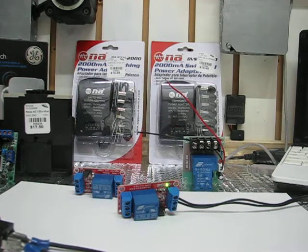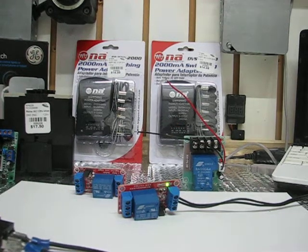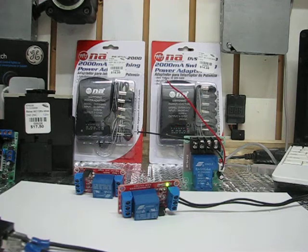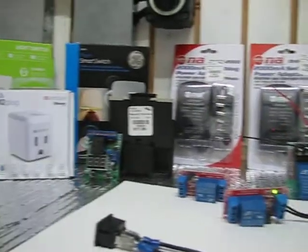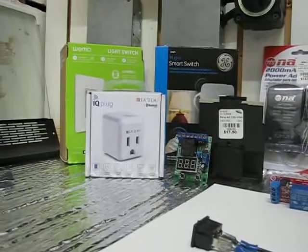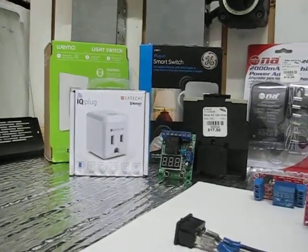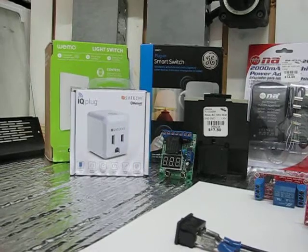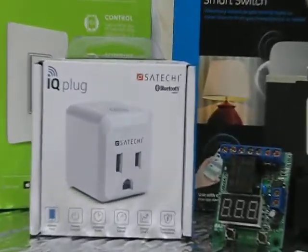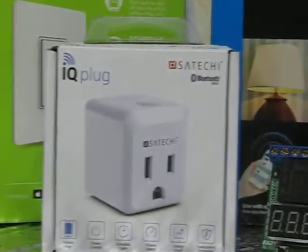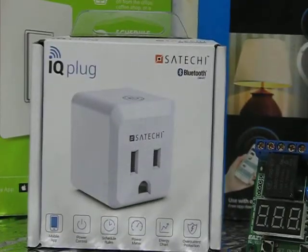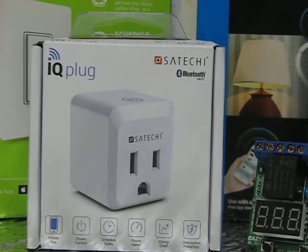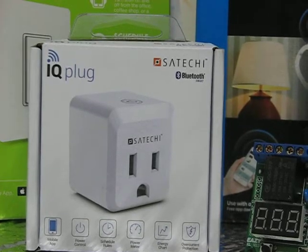Hey you guys. I made some more progress with remote control switching. First I got the Satechi Bluetooth switch in. I like this one a lot better so far. It's one of my favorite ones.